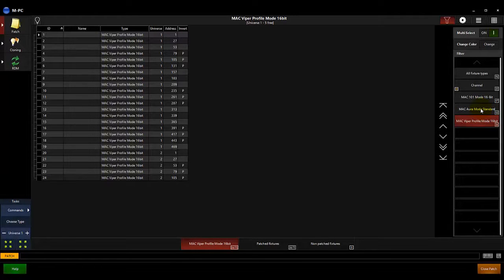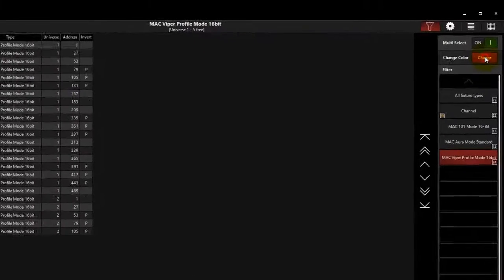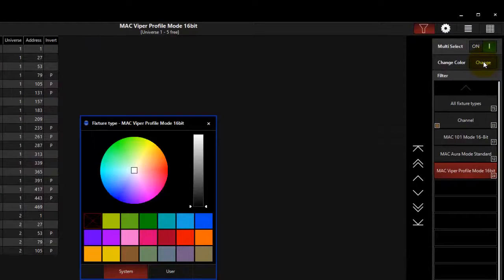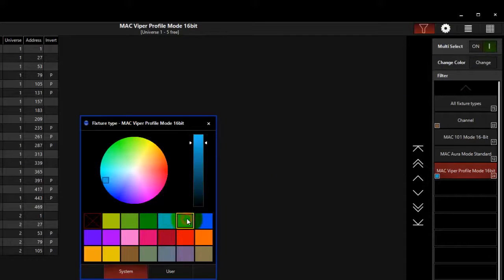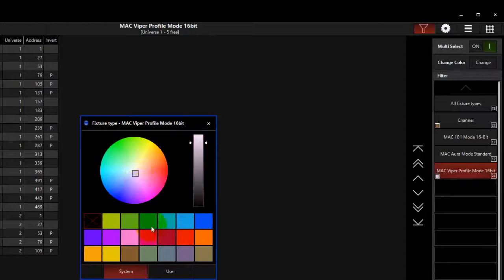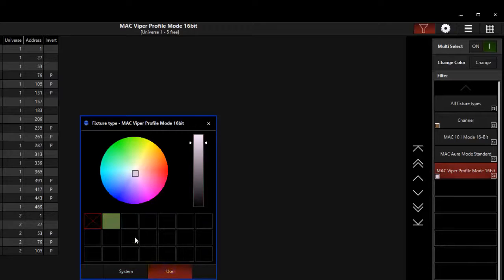Each fixture type can be assigned a color that will be used in the Fixtures window. To assign a color, touch the fixture type you want to work with, then touch Change. The color window opens to the System Color page. These are predefined colors that you can apply by touching the color button you want. You can also touch the color wheel and scroll around to the color you would like. The User tab allows you to create your own colors for easy recall.